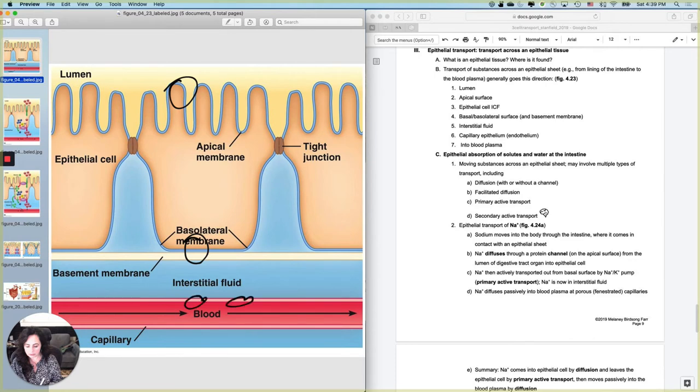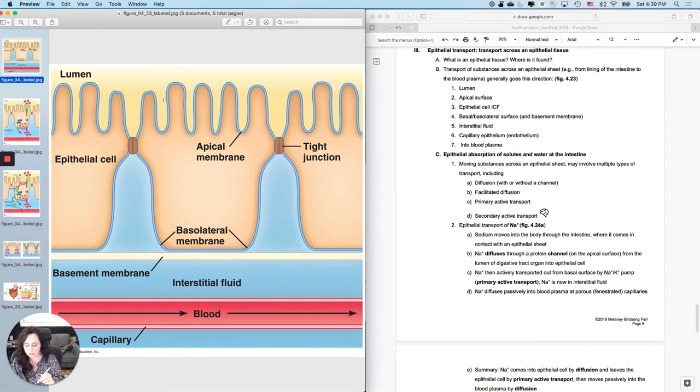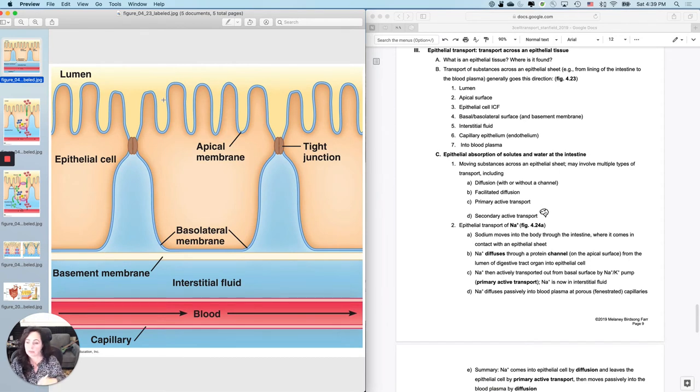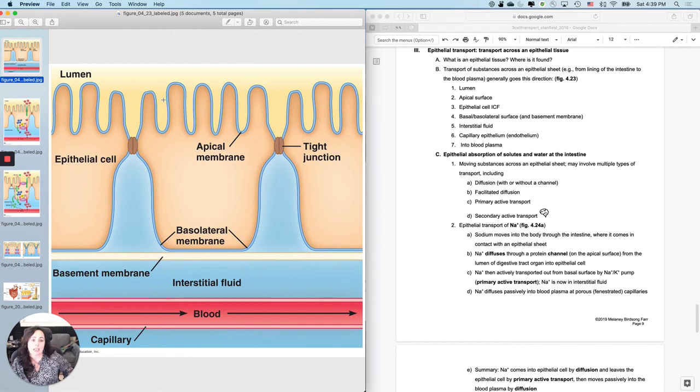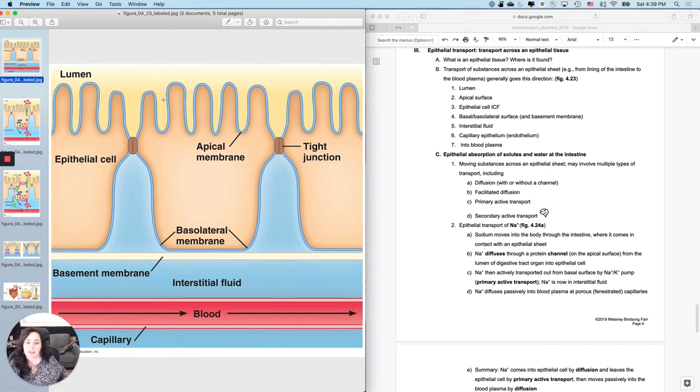get them to right next to the bloodstream. We are going to be talking about epithelial absorption of solutes and water at the intestine.